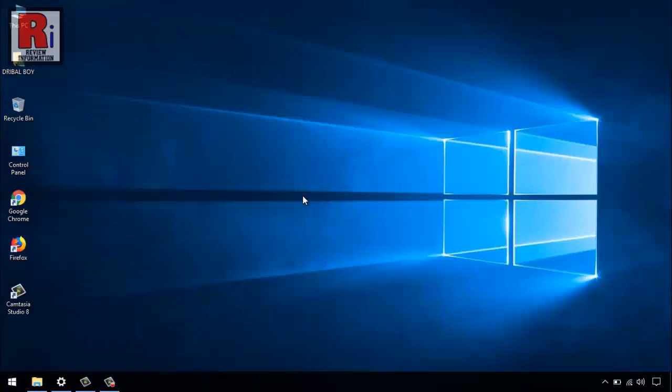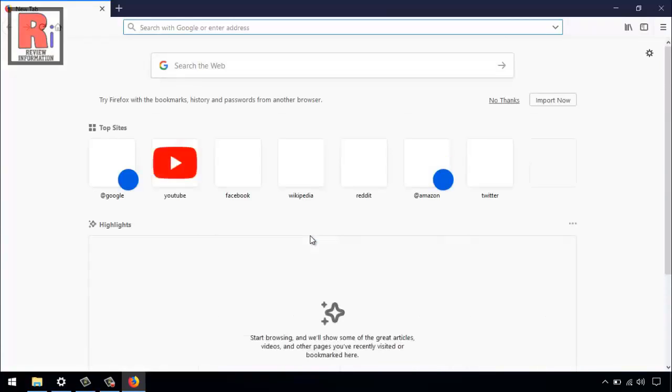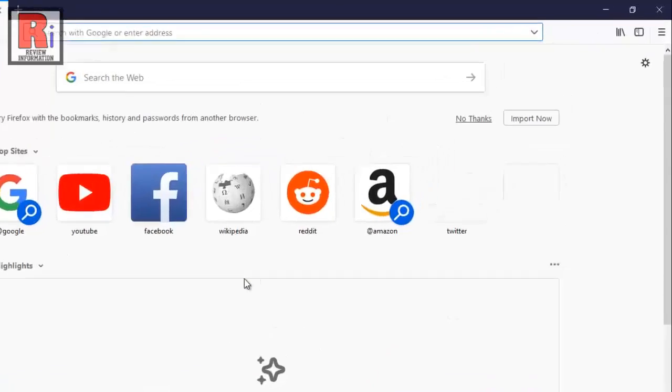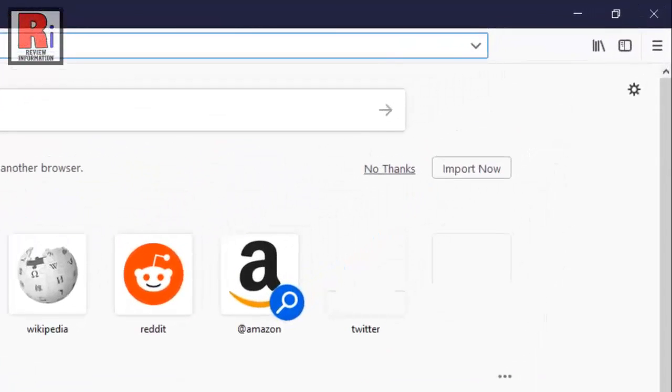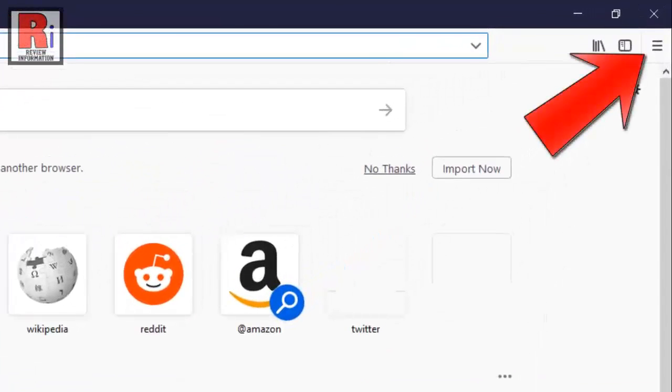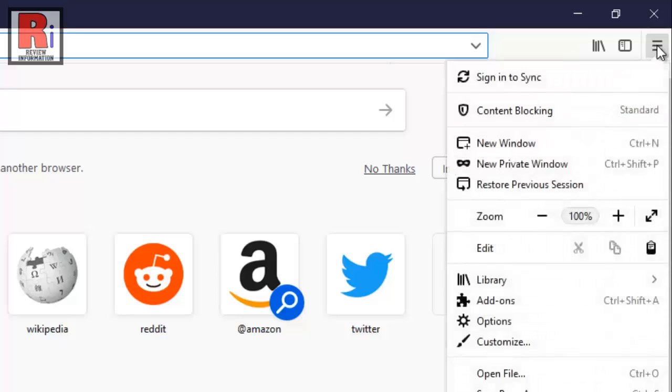First of all, open the Mozilla Firefox browser. Go to the three horizontal lines from the top right corner. From the drop down menu, click on options.